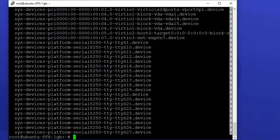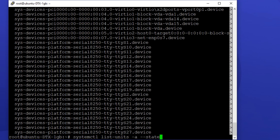Now, let's see how to filter services with this command. Let's use the systemctl command to see all the inactive services: systemctl list-units -a --state=inactive.